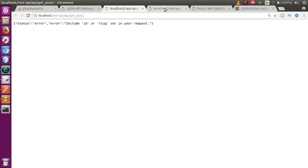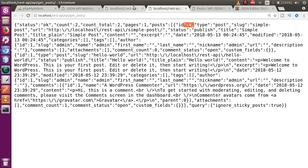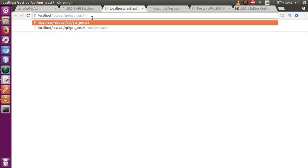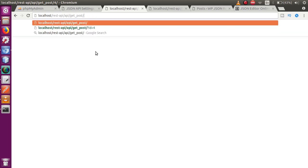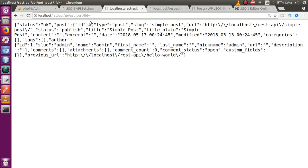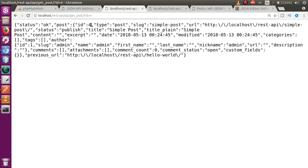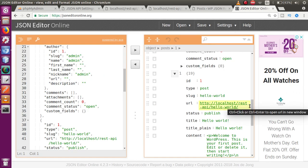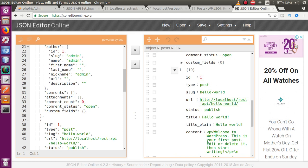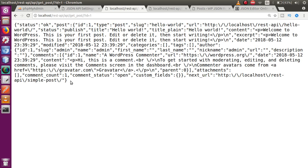To retrieve a specific post, append 'id=4' to the URL to get the post with ID 4. This returns all information about that single post. Similarly, appending 'id=1' to the URL returns all information about the post with ID 1.